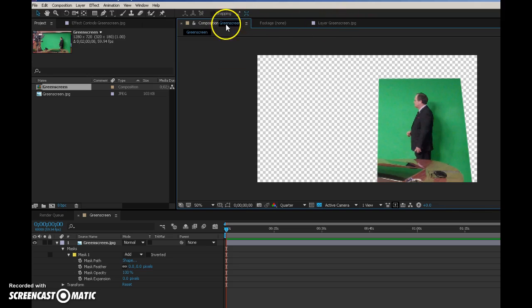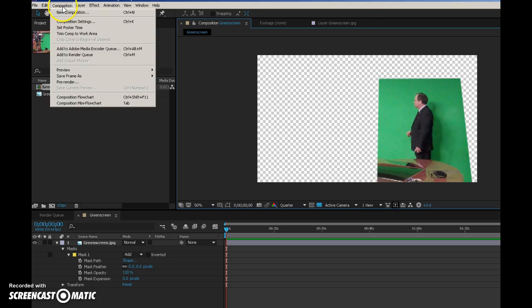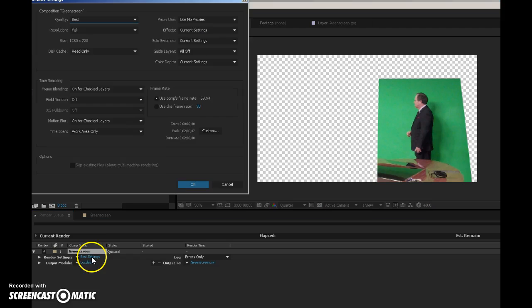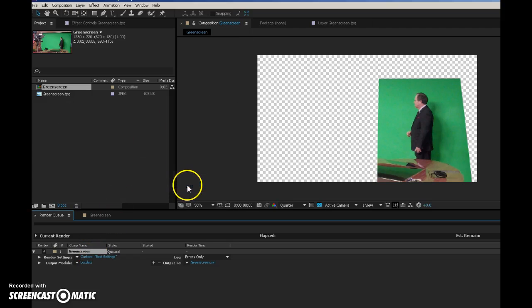I can go back to my composition right here, and I can see what my final is going to be. I can go composition, add to render queue. I'm going to leave it at best settings, full, say okay.